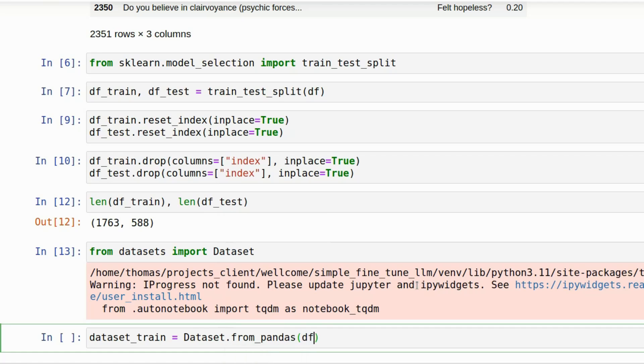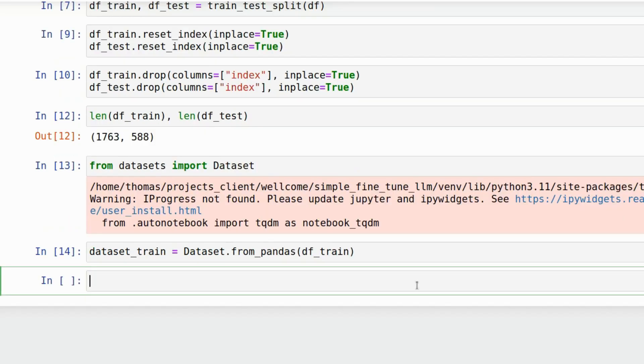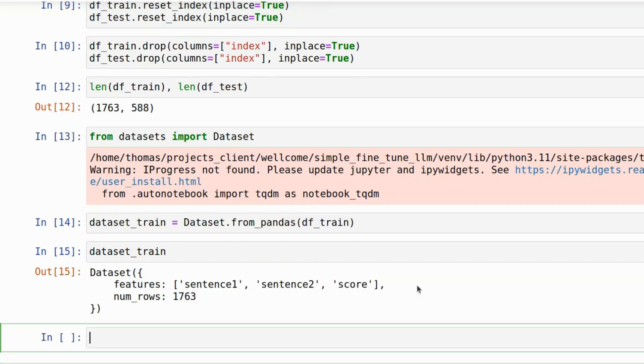And now we've got our data set in the Hugging Face format. Let's do the same for the test data set.